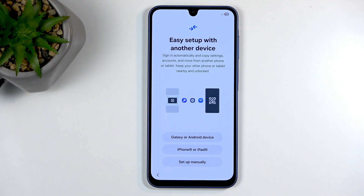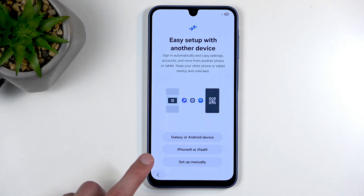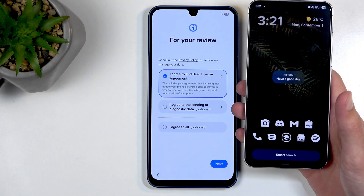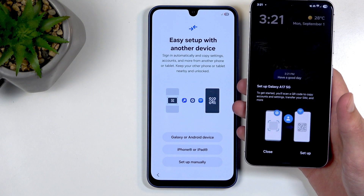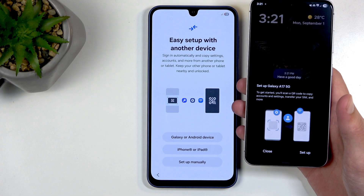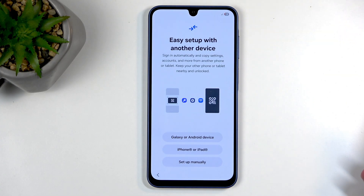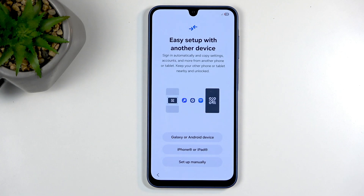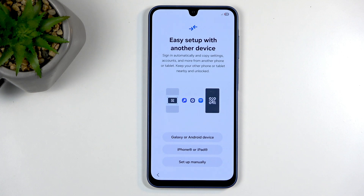Moving on, we have easy setup with another device. If I go through this it should show up on my phone — and as you can see it automatically shows up, telling me I can set up and transfer data using the Smart Switch application. It creates a hotspot and lets me choose what to transfer. Smart Switch is not limited to Samsung; you can download it on other devices too.